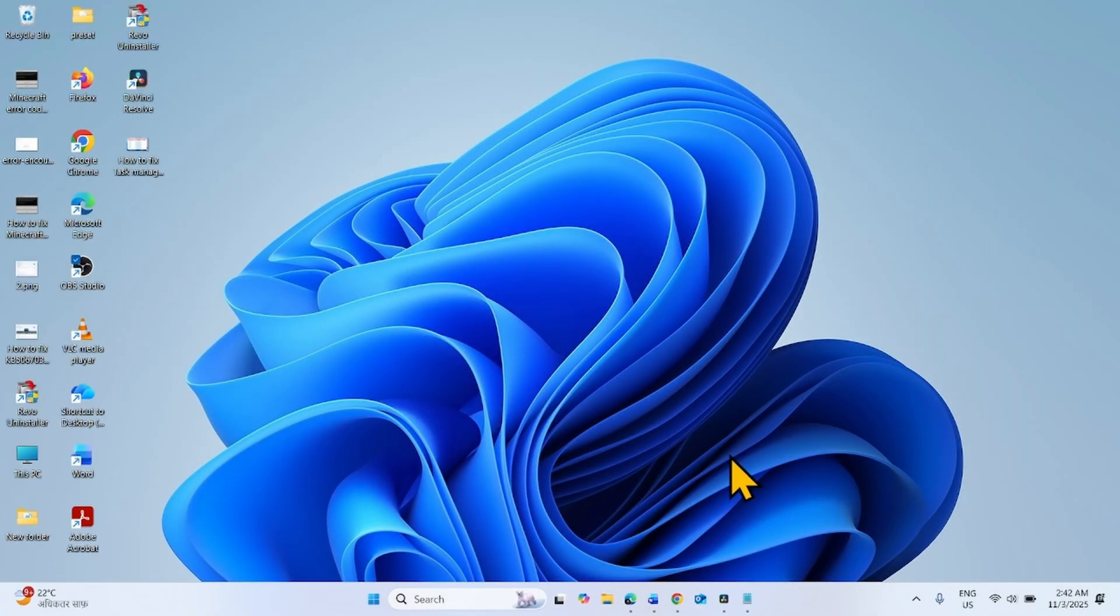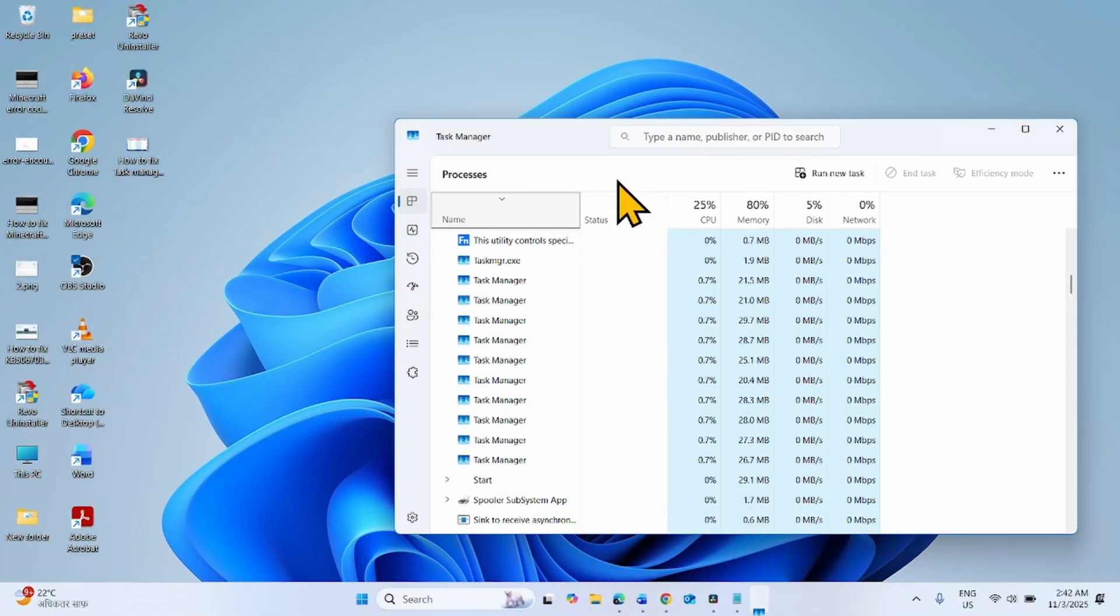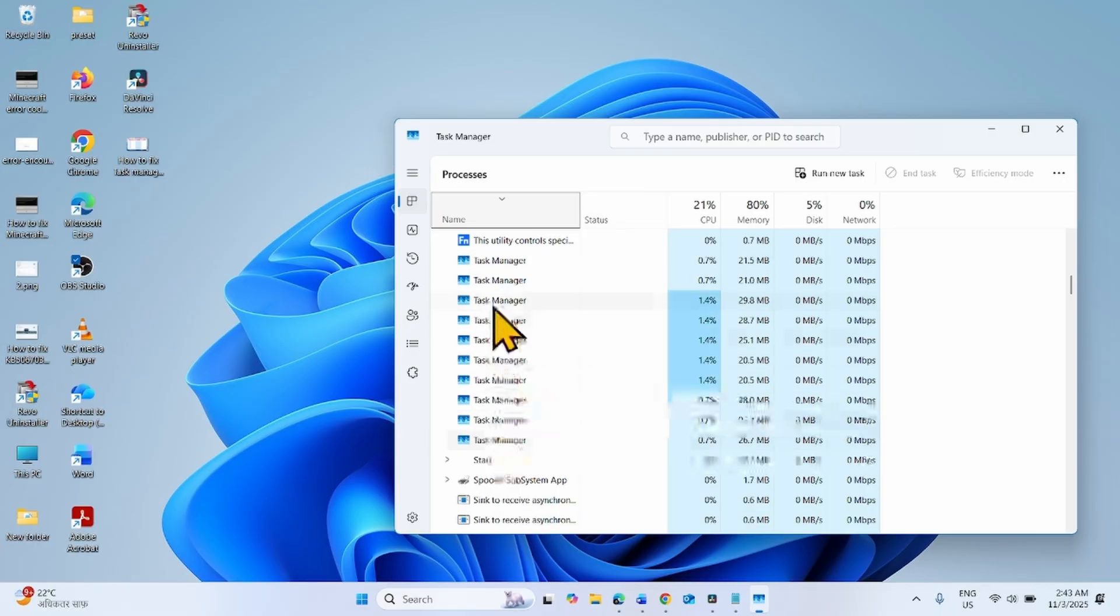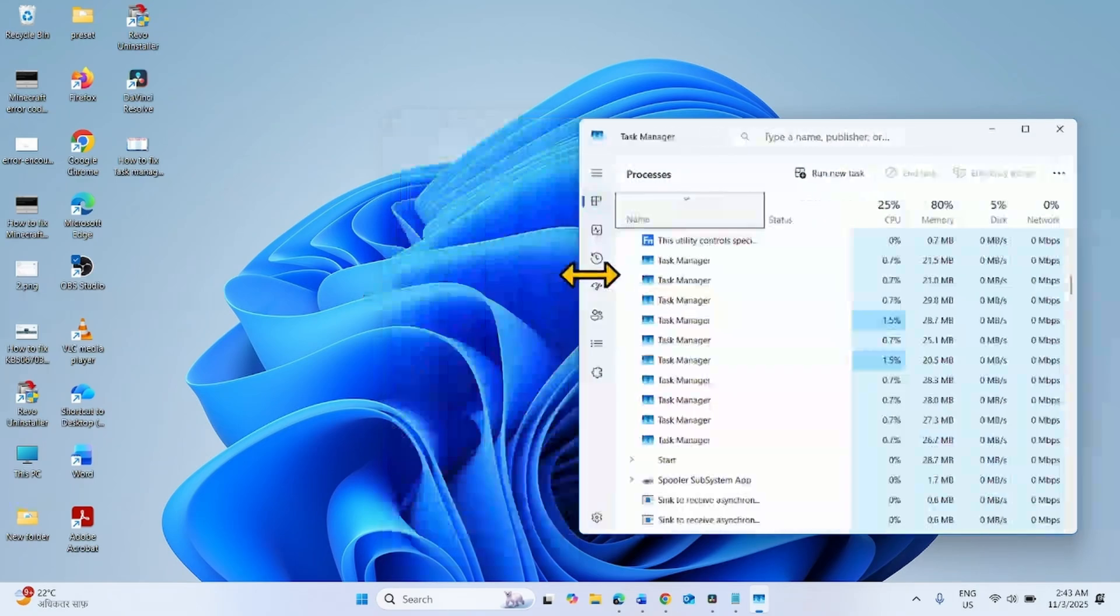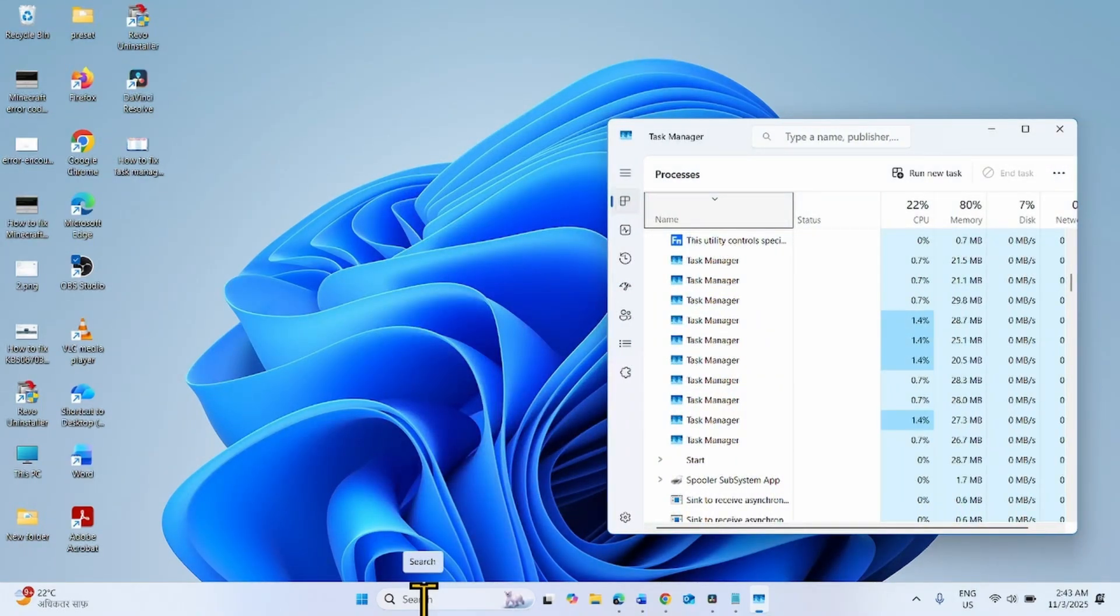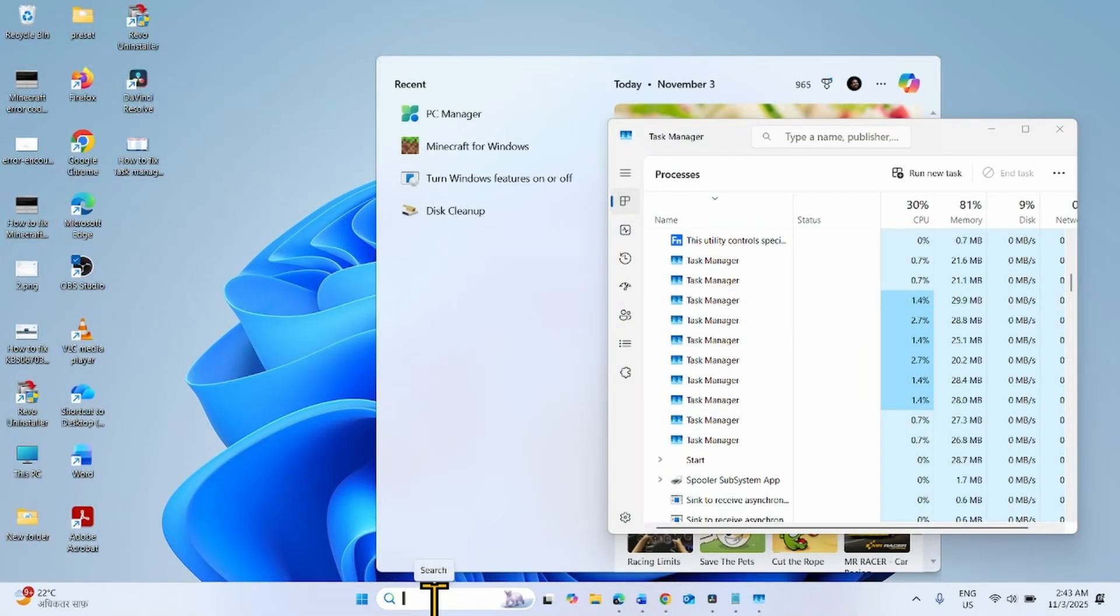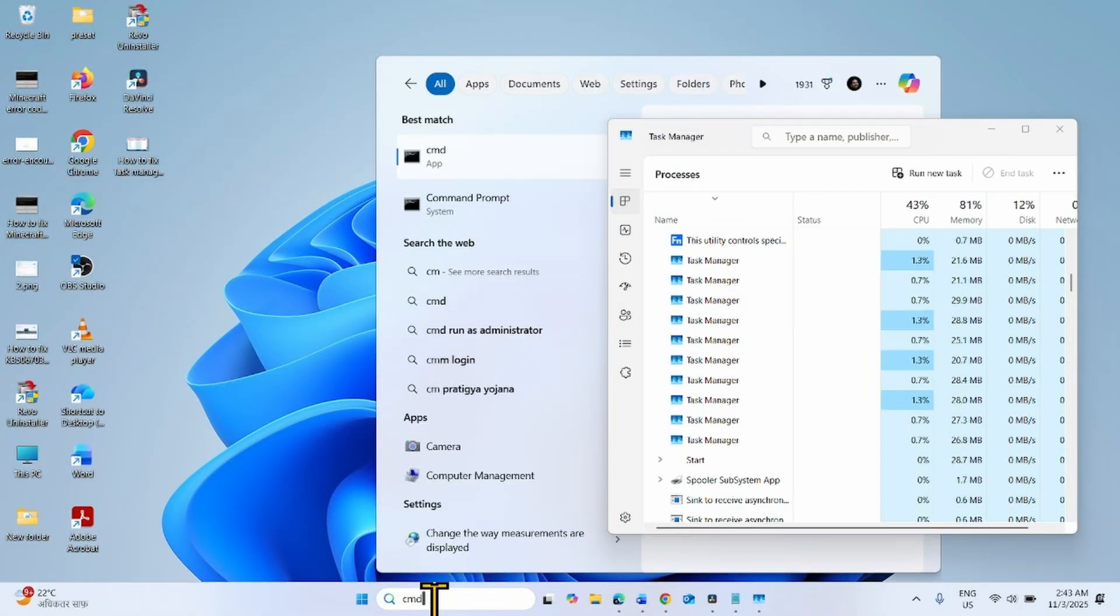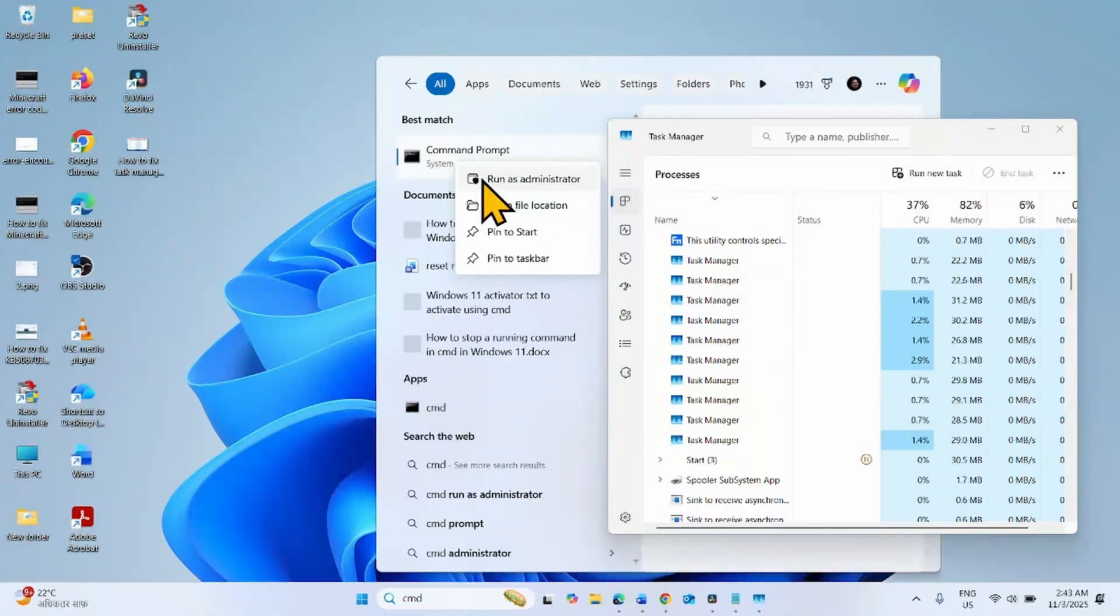If several Task Manager processes are already running in the background, you can kill them using a command. To close the processes running in the background, click on Search, type CMD, right-click on Command Prompt, and select Run as Administrator.